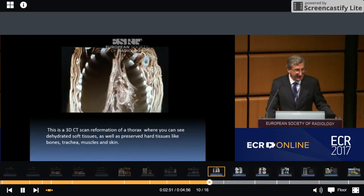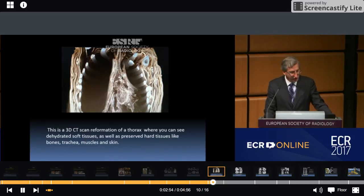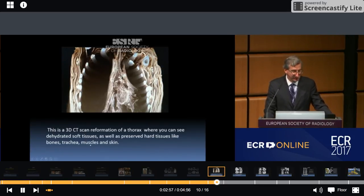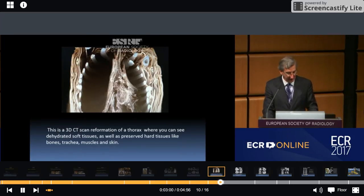This is a 3D CT scan reformation of a thorax where you can see dehydrated soft tissues as well as preserved structures like the heart tissues, bones, trachea, and the skin.